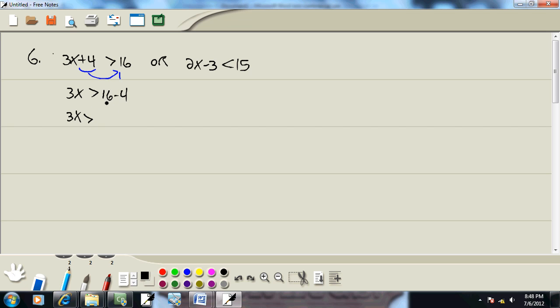It's implied to combine numbers at any step. 16 minus 4 gives us 12. And then the last step is divide both sides by a number in front of your X, which is a 3. So we get X is greater than 4.